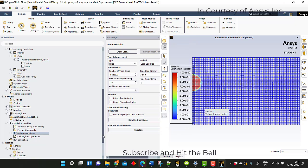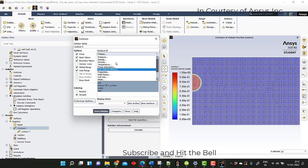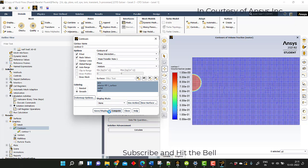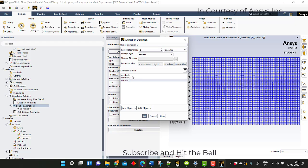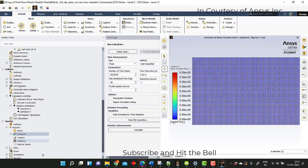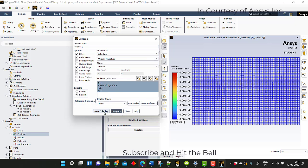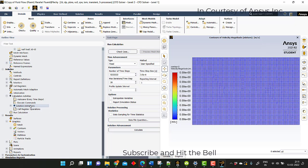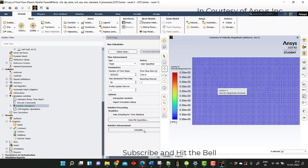Now try to run the calculation. Apart from that, we can also activate another counter for mass transfer — the phase interaction mass transfer. Compute and display — now it is 0 but as we go on, there will be mass transfer occurring at the interface between water and air. I will set up another animation for counter 2 for every 200 time steps, and also the velocity for counter 3 every 200 time steps. Now I will try to run the calculation.